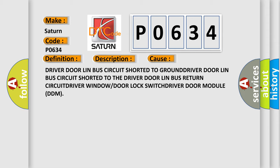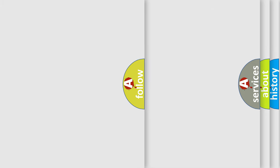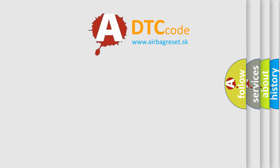Driver door Lin Bus circuit shorted to ground, driver door Lin Bus circuit shorted to the driver door Lin Bus return circuit, driver window or door lock switch, driver door module DDM. The Airbag Reset website aims to provide information in 52 languages.